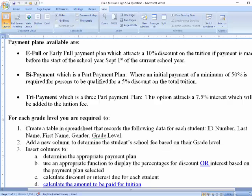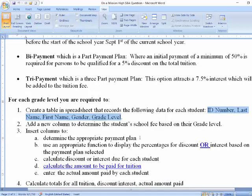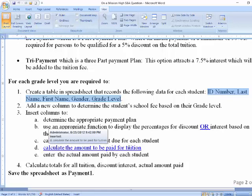You are required to create a tabular spreadsheet that will record data for each student. The data required includes ID number, last name, first name, the student's gender, and the student's grade level. We will then add columns to determine the student's school fee based on grade level, determine the appropriate payment plan, display percentages for discount or interest based on the payment plan selected, calculate discount or interest due, calculate the amount to be paid for tuition, and enter the actual amount paid by each student.